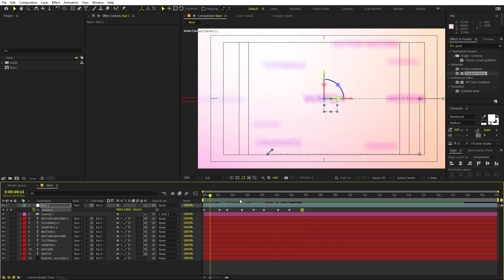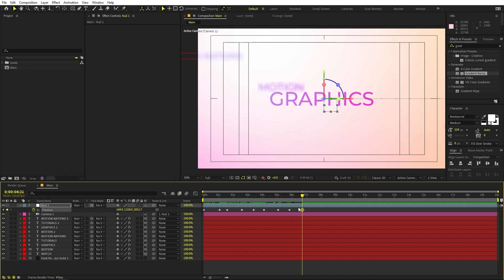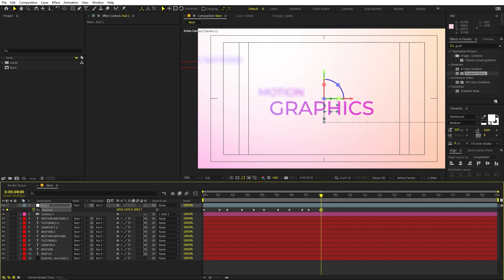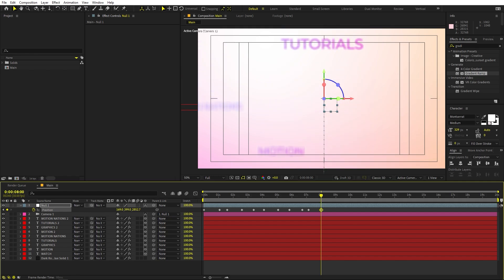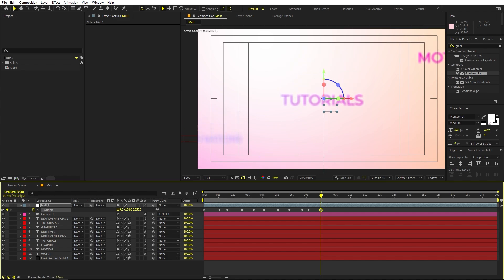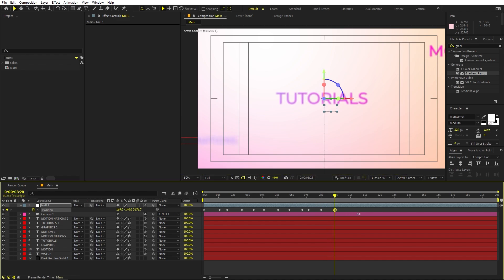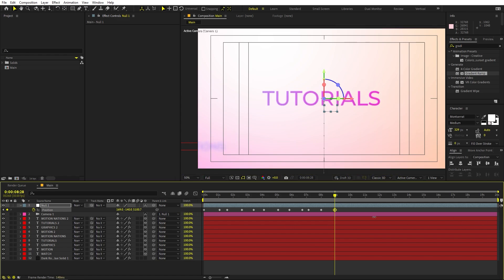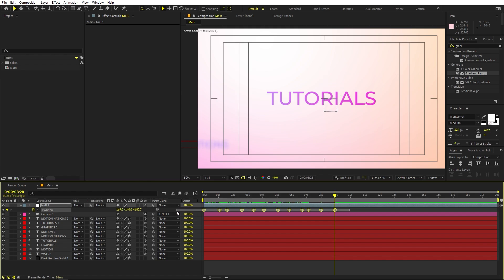Now we have this animation. We want it to stay here for a couple of seconds — just paste the keyframe. After that, move it to the top toward the 'tutorials' text. Keep on moving and place it over here, then move a little bit ahead and zoom in to keep that one in focus as well. Place it somewhere around here — perfect.